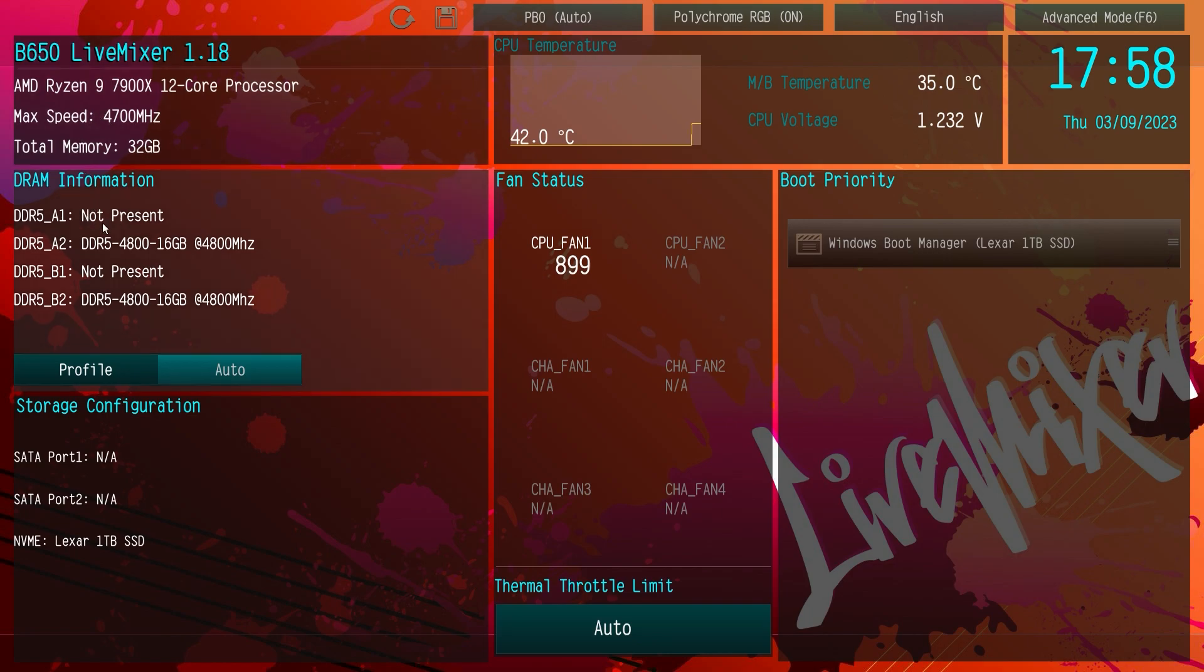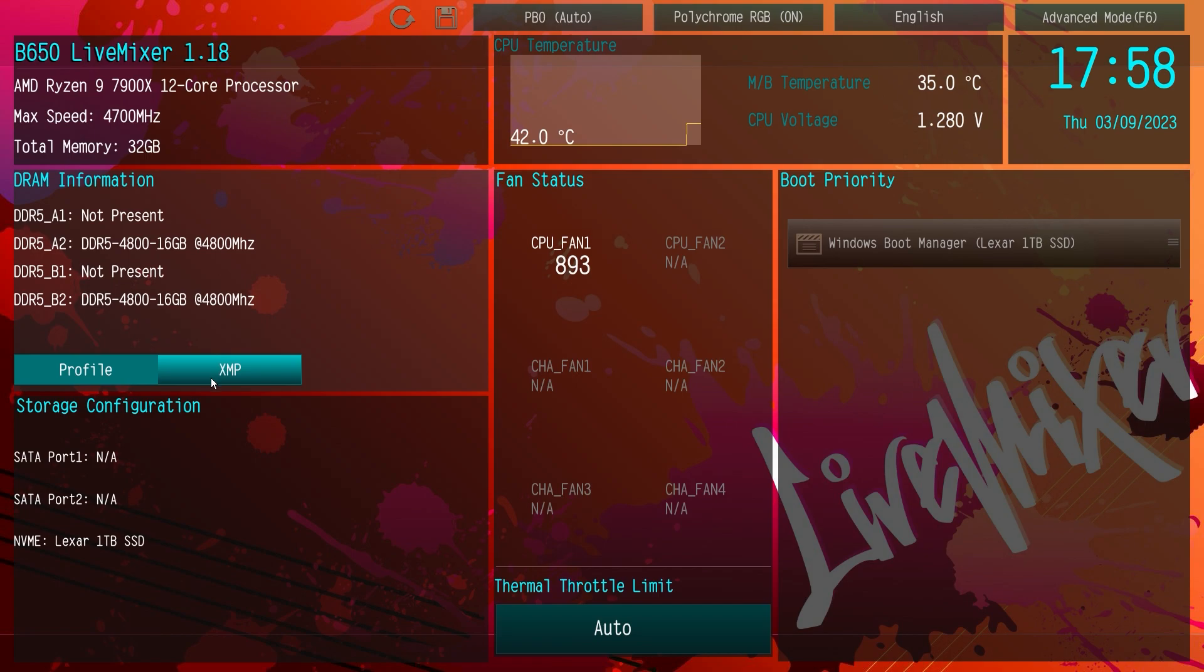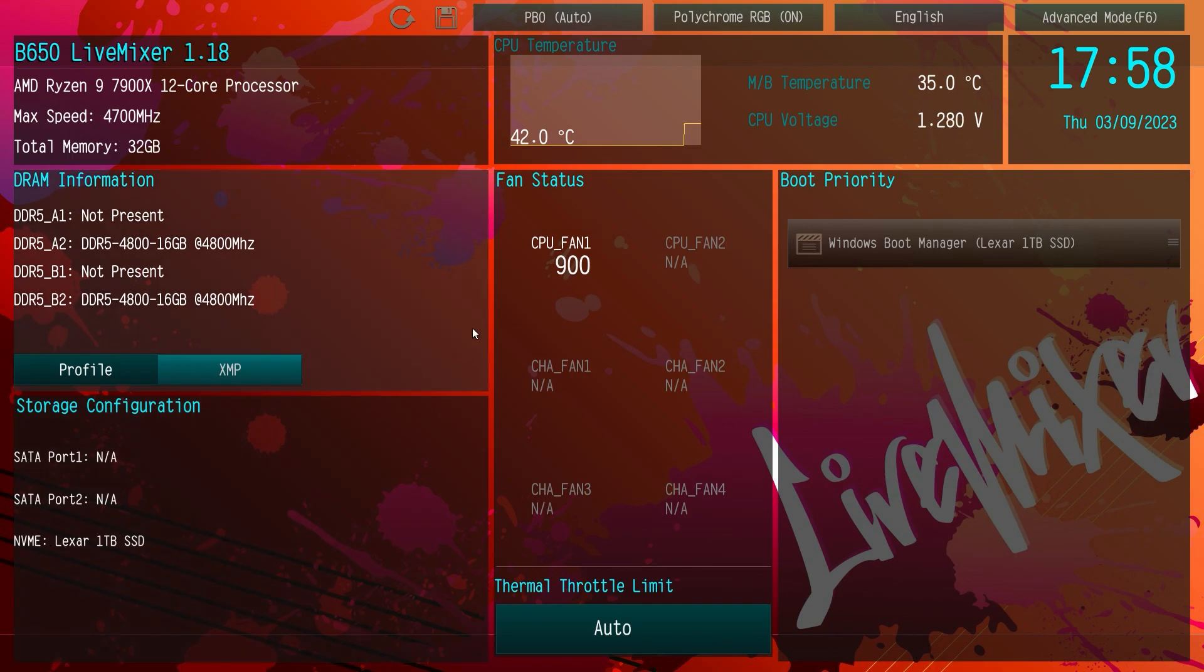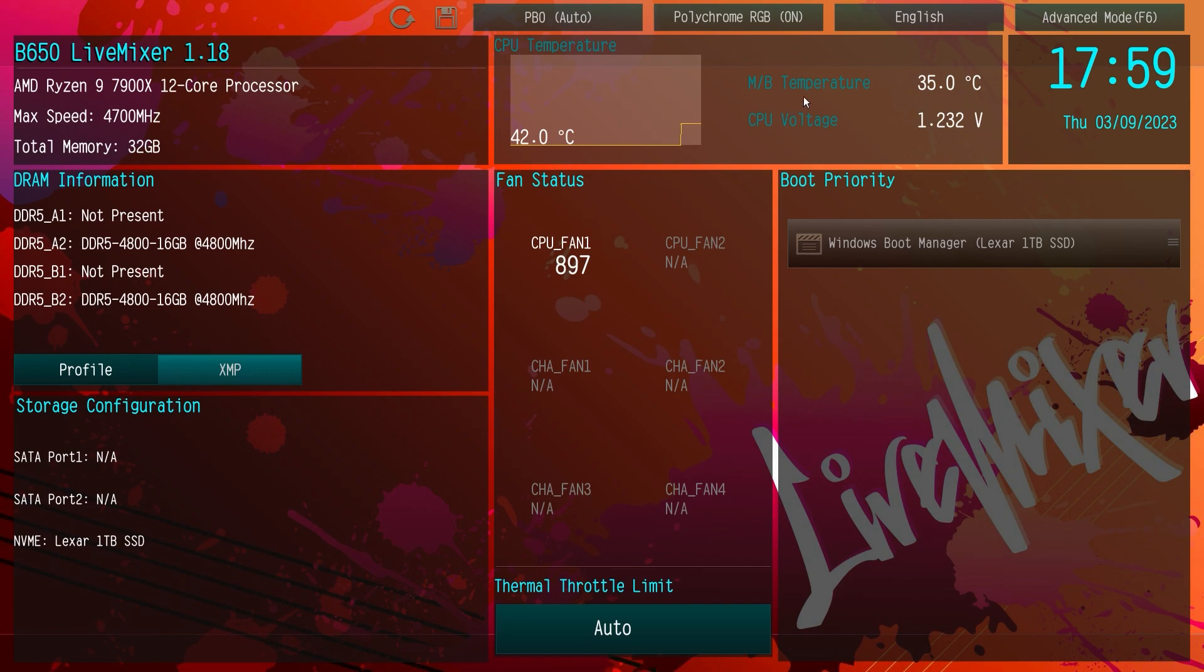Also information on our memory and then you can actually enable profiles extremely easy on this board. Just click and your XMP profile is enabled. Storage configuration, we can see we have our NVMe drive installed. Up here we have a live graph of our CPU temperature. Motherboard temperature is right here and CPU voltage is right here.